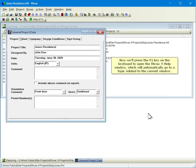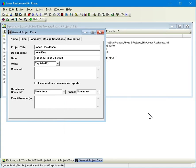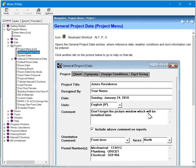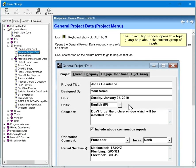Now we'll press the F1 key on the keyboard to open the RHVAC 9 Help window, which will automatically go to a topic related to the current window. The RHVAC 9 Help window opens to a topic giving help about the current group of inputs.